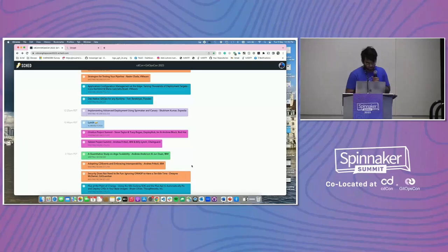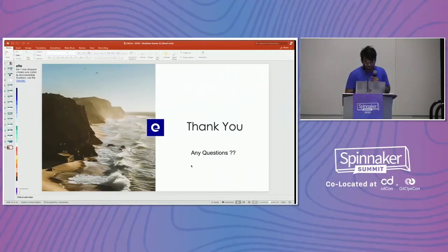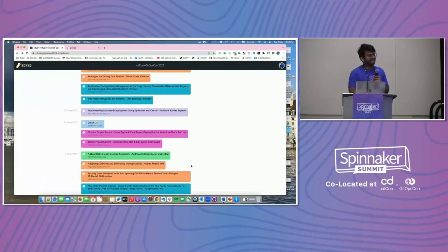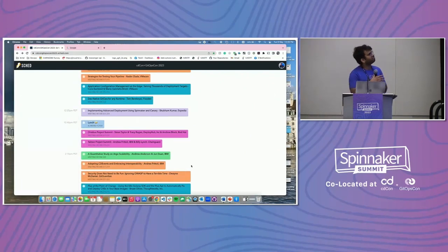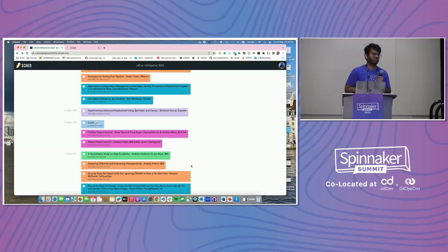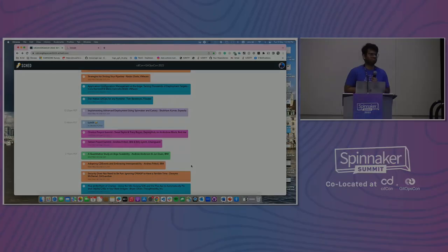Spinnaker is centralized — you can go in and search for your application. Yeah, that's it.